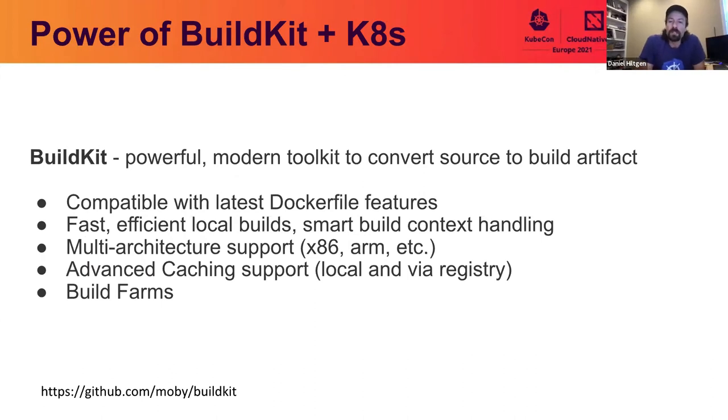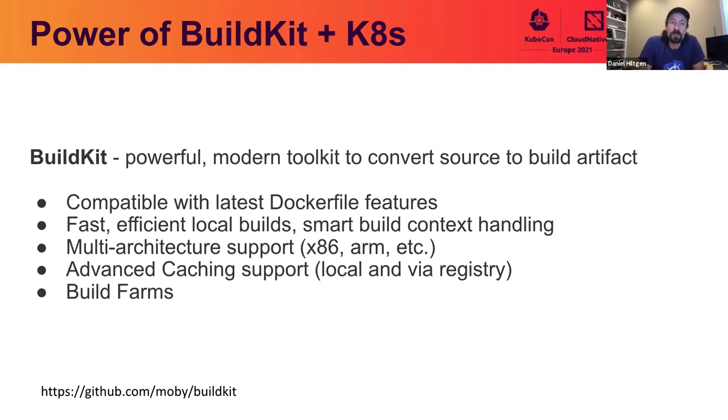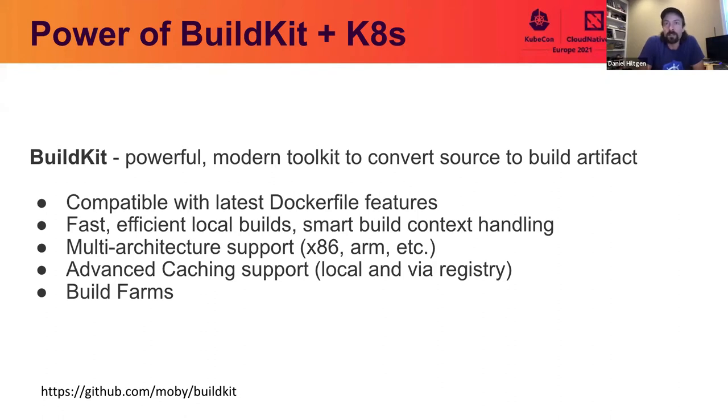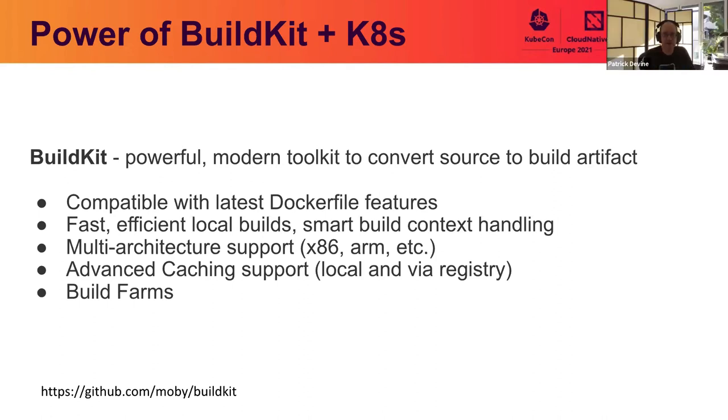So the BuildKit project was started back in 2017 to create a more powerful toolkit for converting source to build artifacts like container images. So Patrick and I were both working at Docker at the time. We were not part of the BuildKit project itself, but although we were working on some downstream projects that use BuildKit. So BuildKit itself is a really great tool. It's compatible with the latest Dockerfile features. So it takes your Dockerfile and creates a graph for all the build steps. And then it can run those steps in parallel to create your container image. It only transfers files from your local directory if they're actually used during the build. And it's smart about tracking if files have changed for better incremental builds. To make incremental builds faster, it can cache those build results locally on the Builder or even within a registry. So that enables multi-node build farms to build faster.